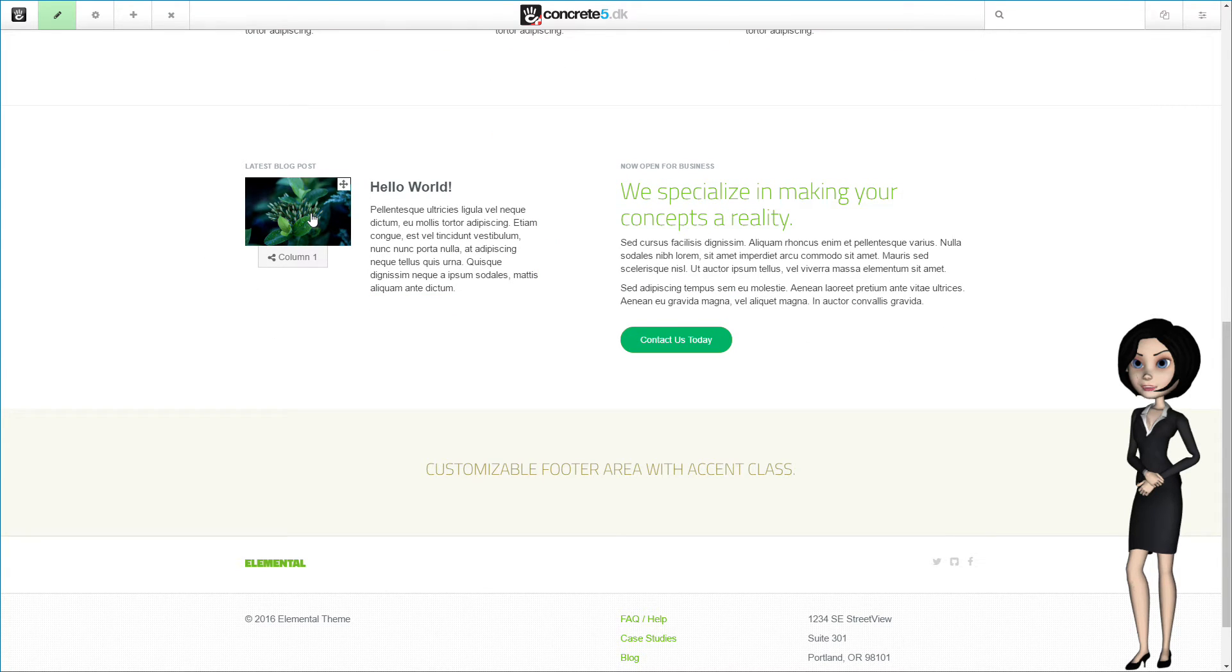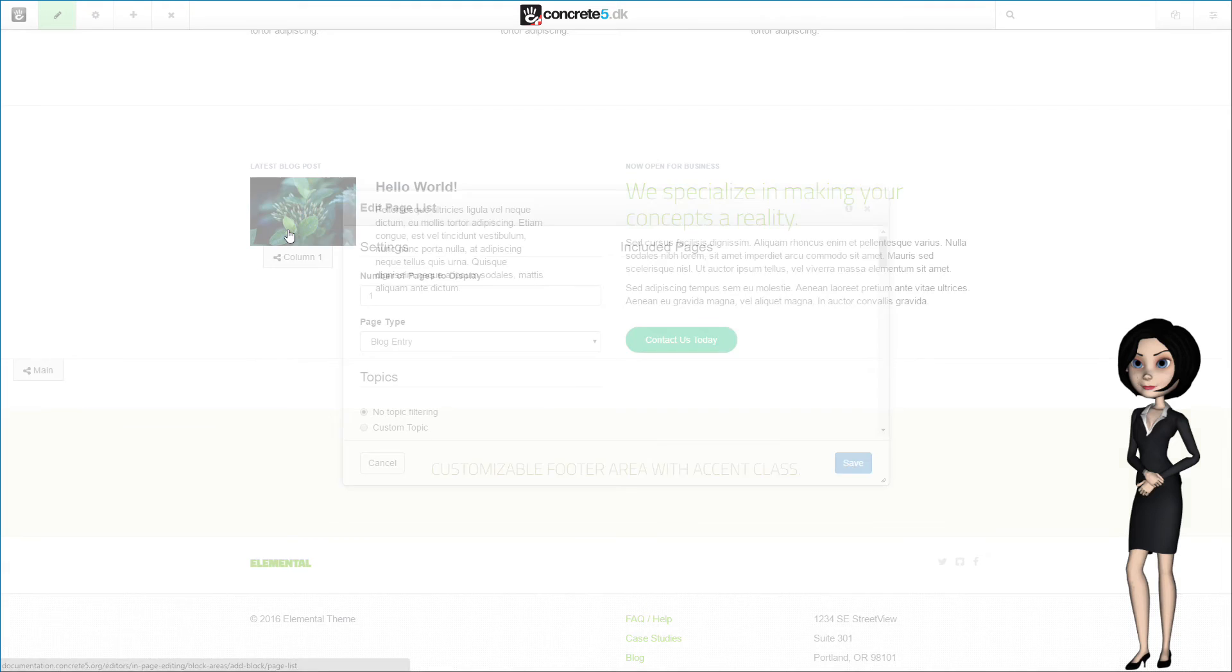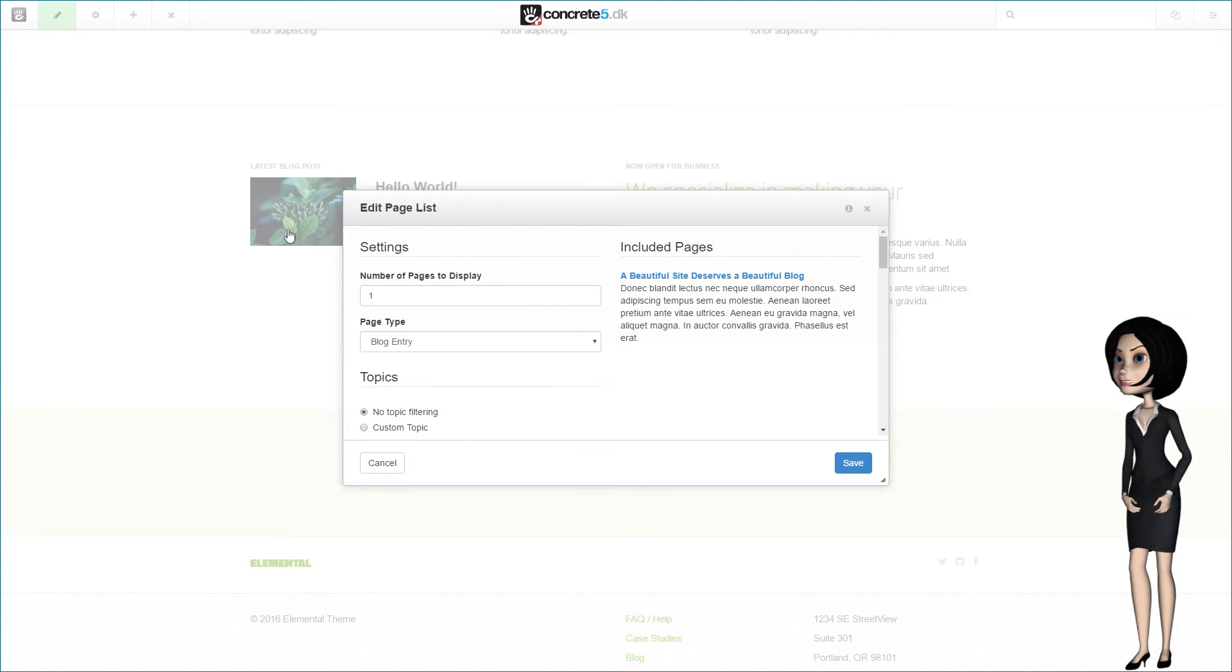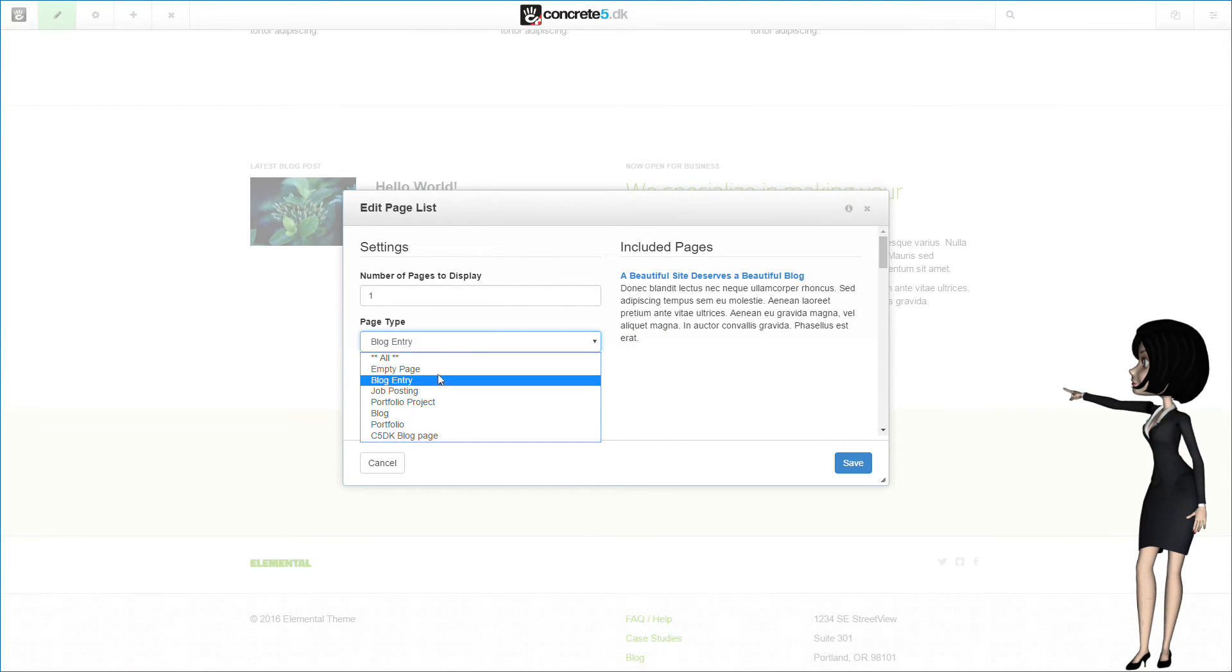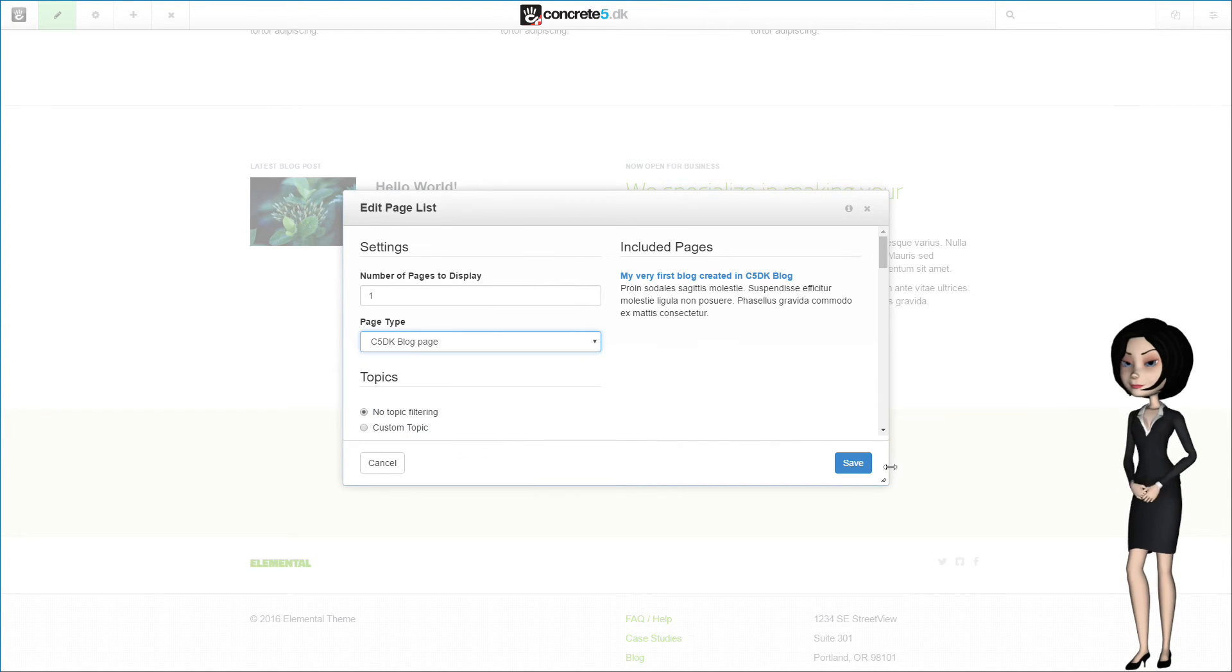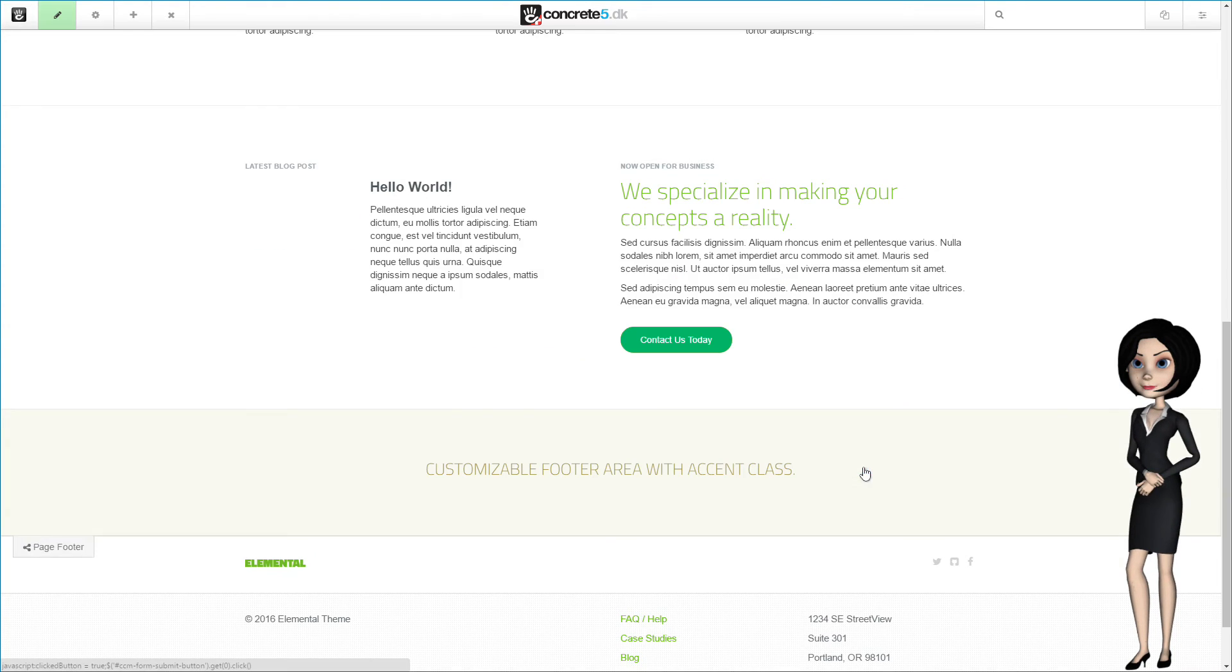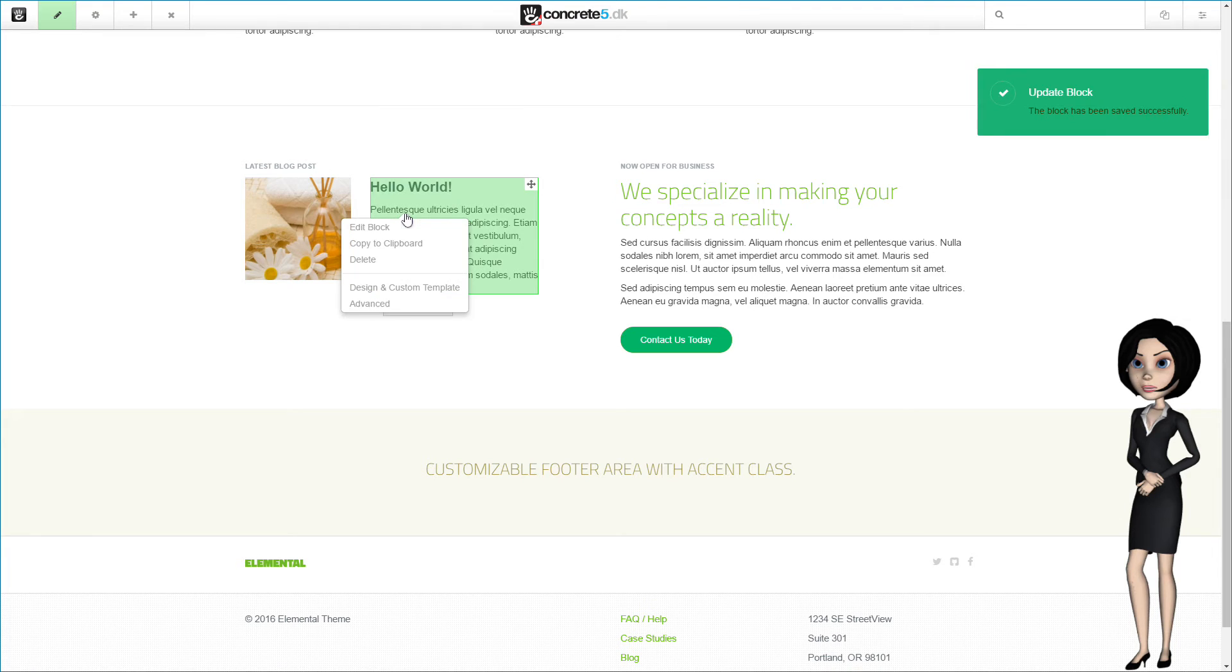We put the page into edit mode and click on the thumbnail and choose edit block. We need it to show page types for our new blog, namely the C5DK blog page type.